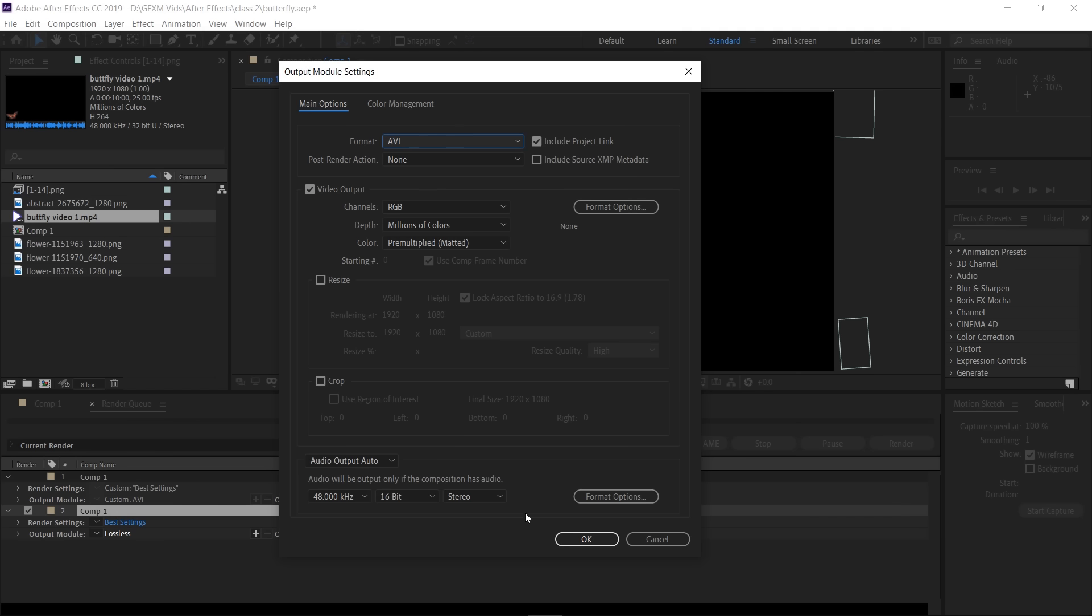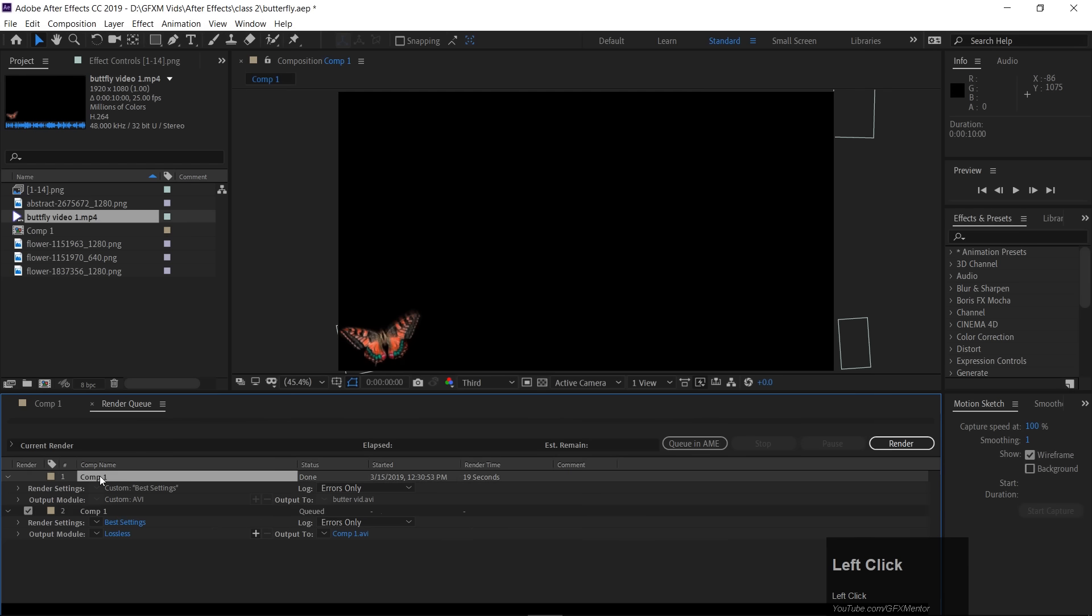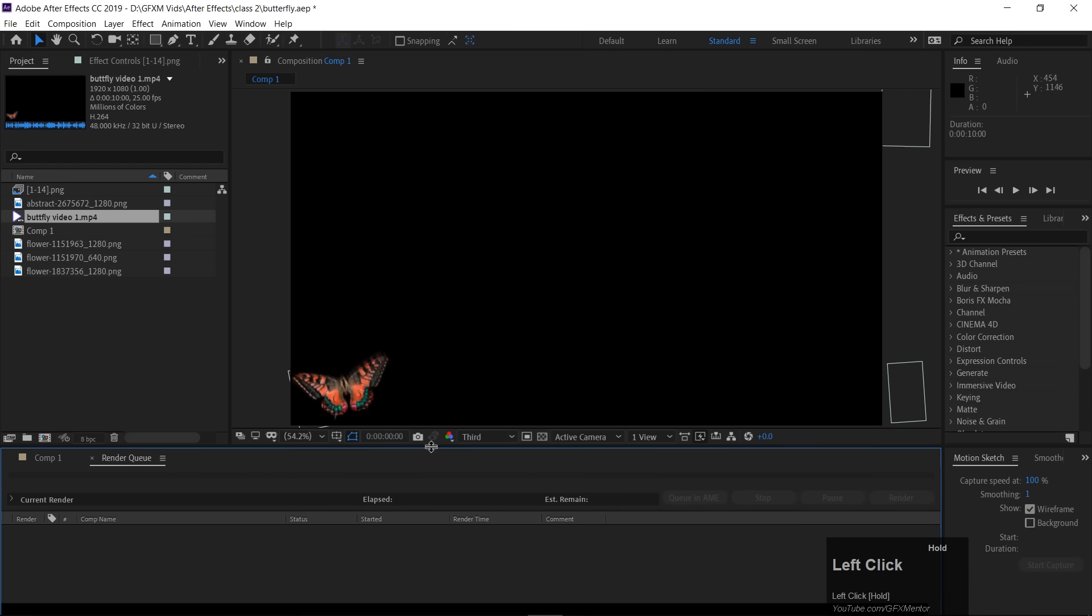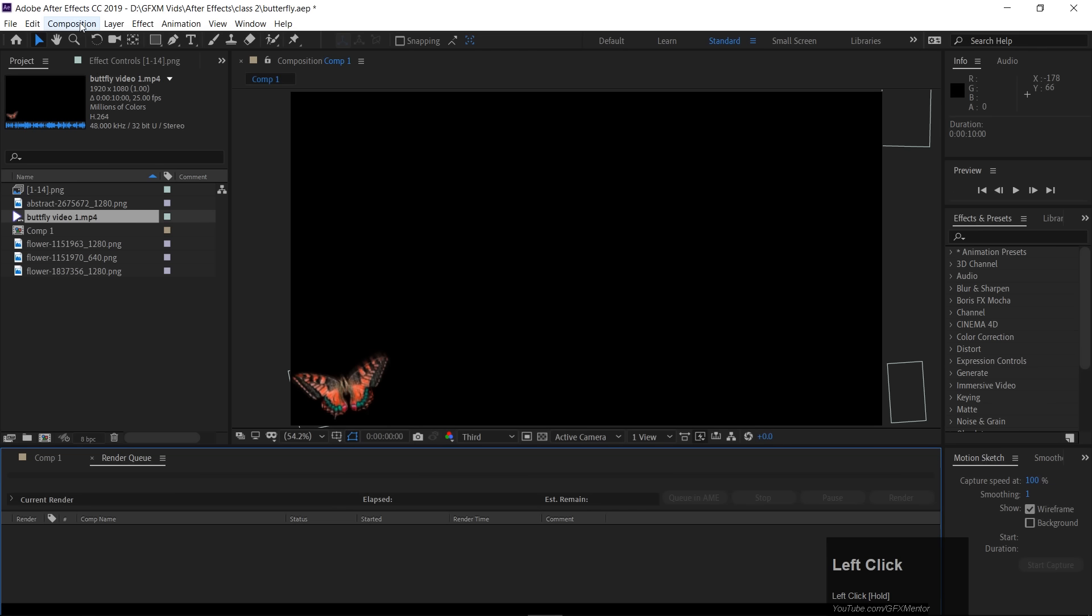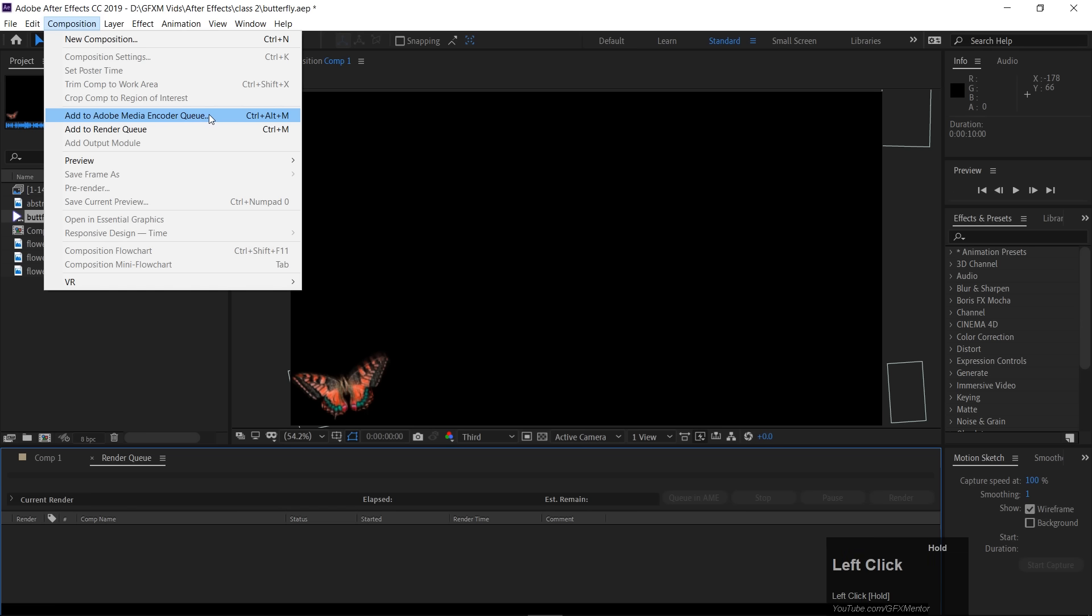Now, if you have to render it and compress it, you need to install Media Encoder. If you have here, add to render queue, then add to Media Encoder Queue, we need to do this. So, as I click on this, it will start the Media Encoder.